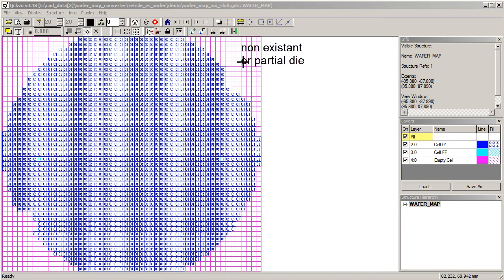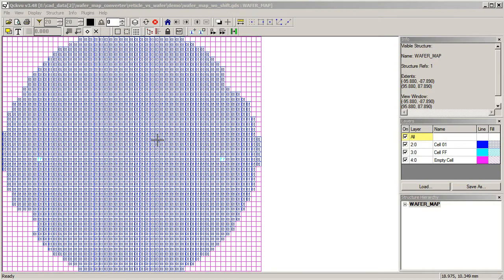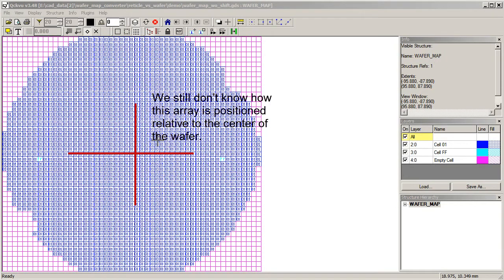It's done. The magenta die are the non-existent ones or the partial ones. The blue ones marked 01 are our product. And you can see the ones marked FF are the two special die. So this would be very helpful to us, except we still don't know exactly how this is placed on the wafer.